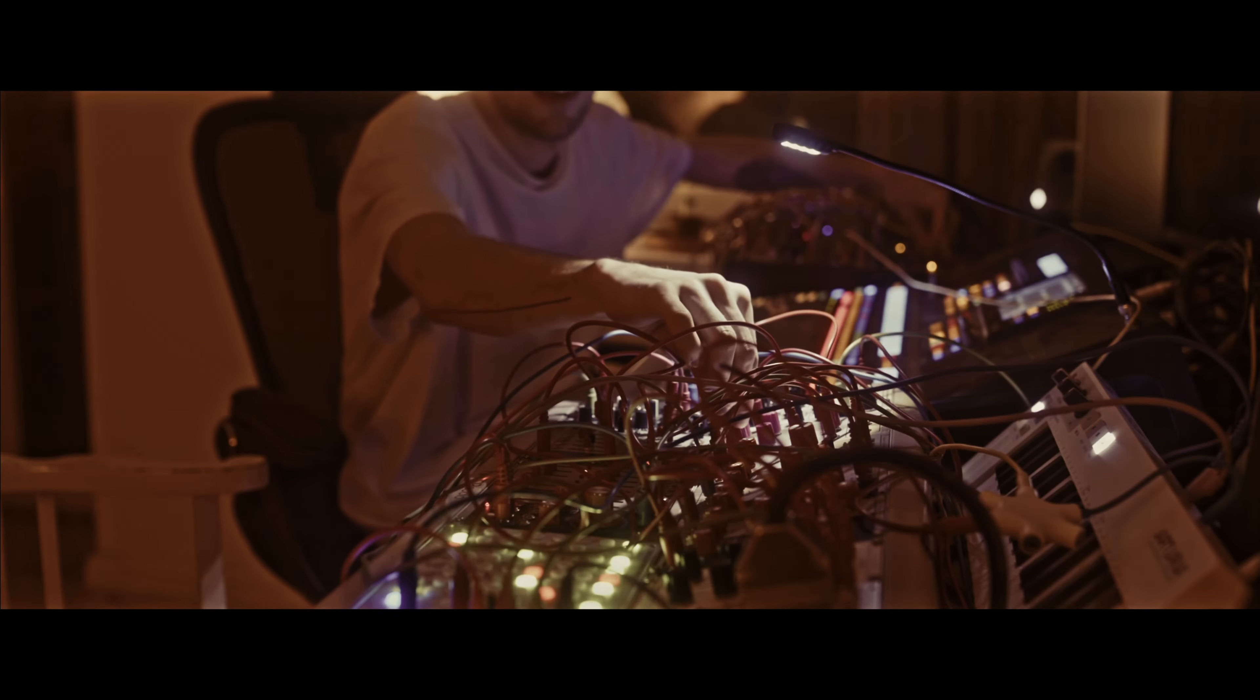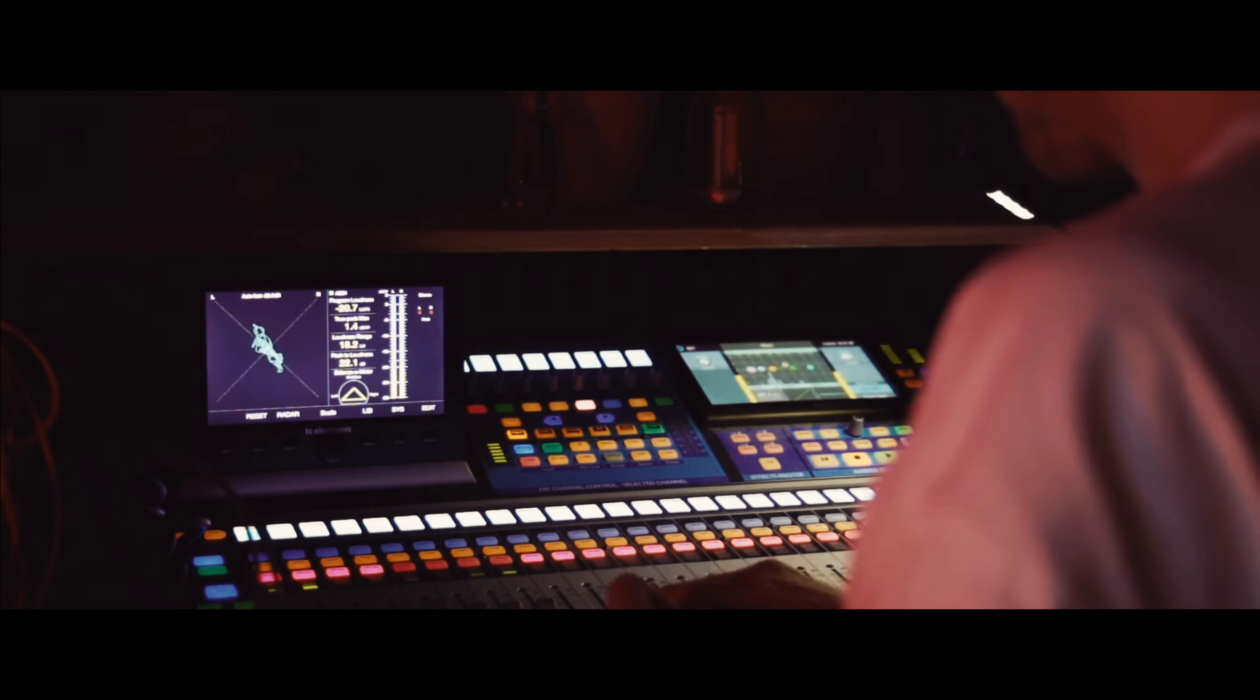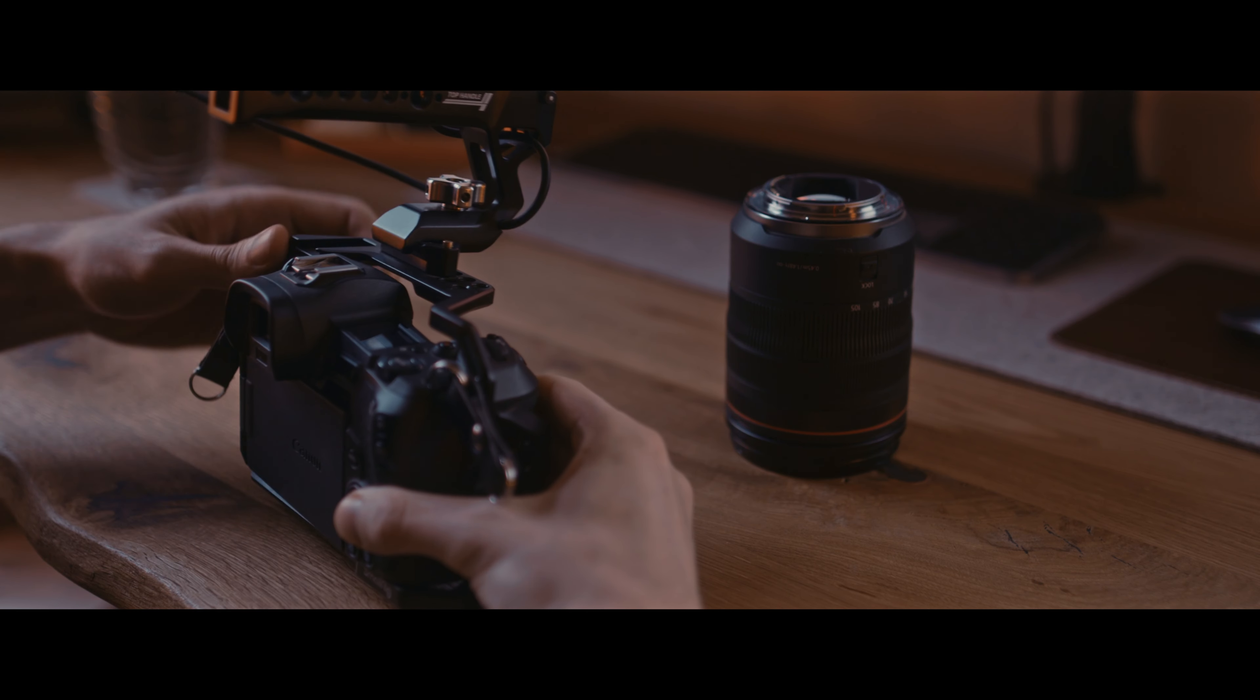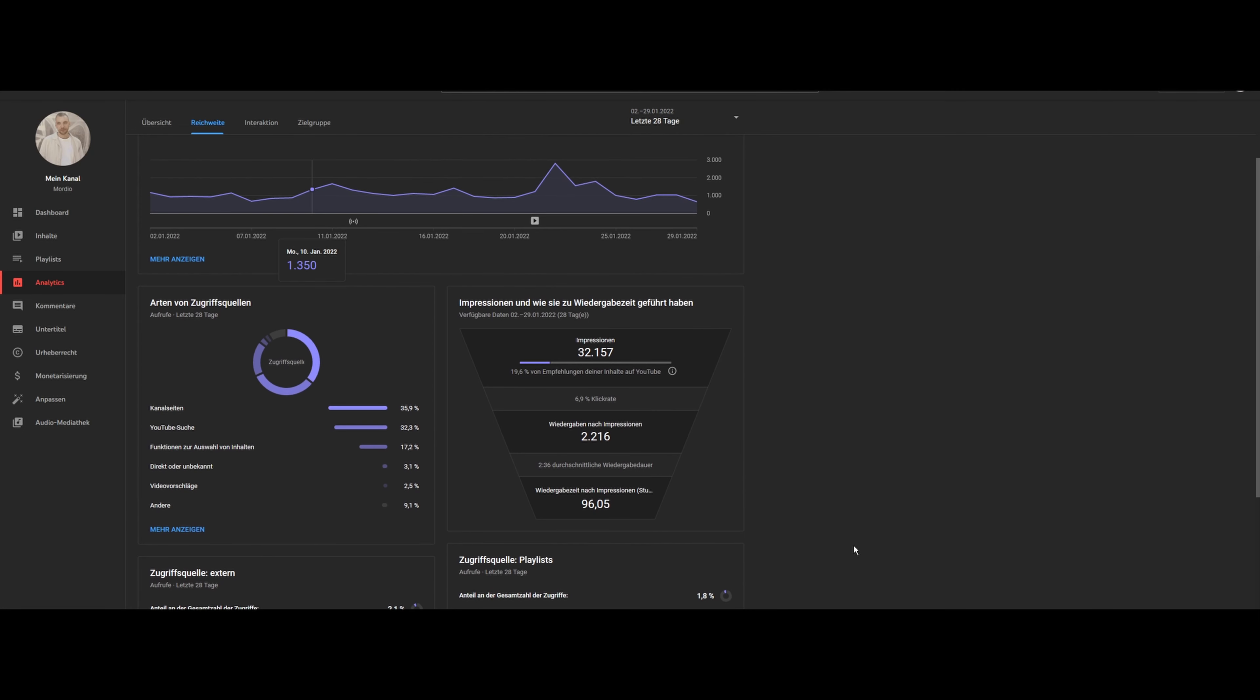From music production, mixing, mastering, to videos, streaming, marketing, etc.